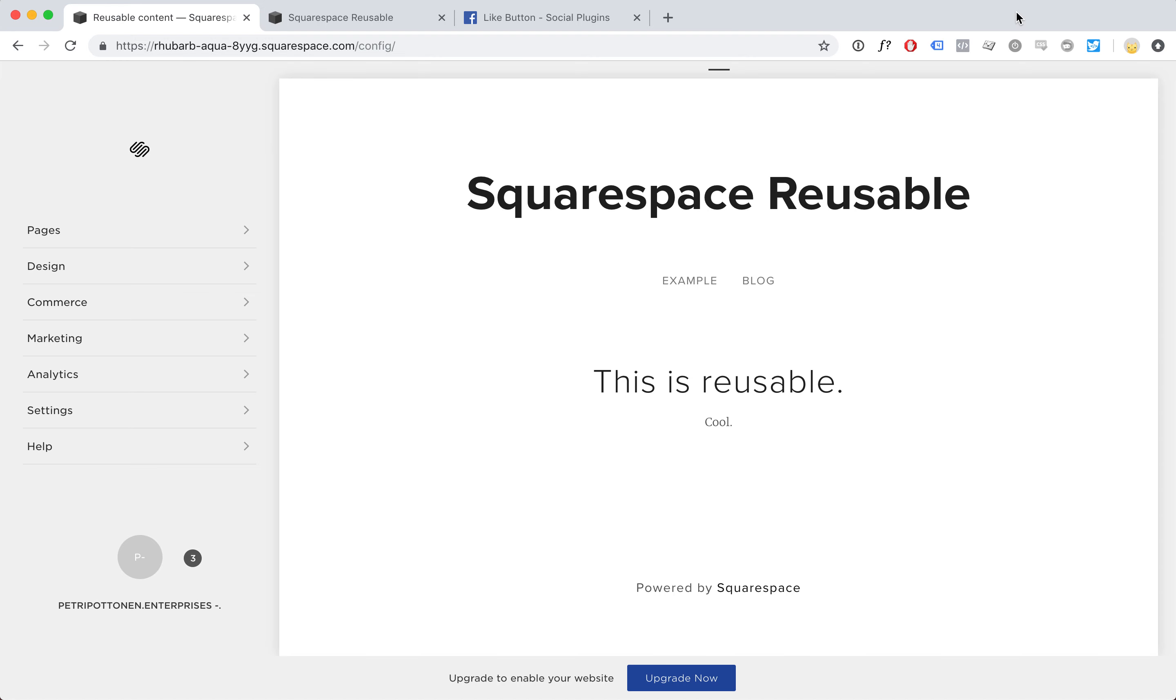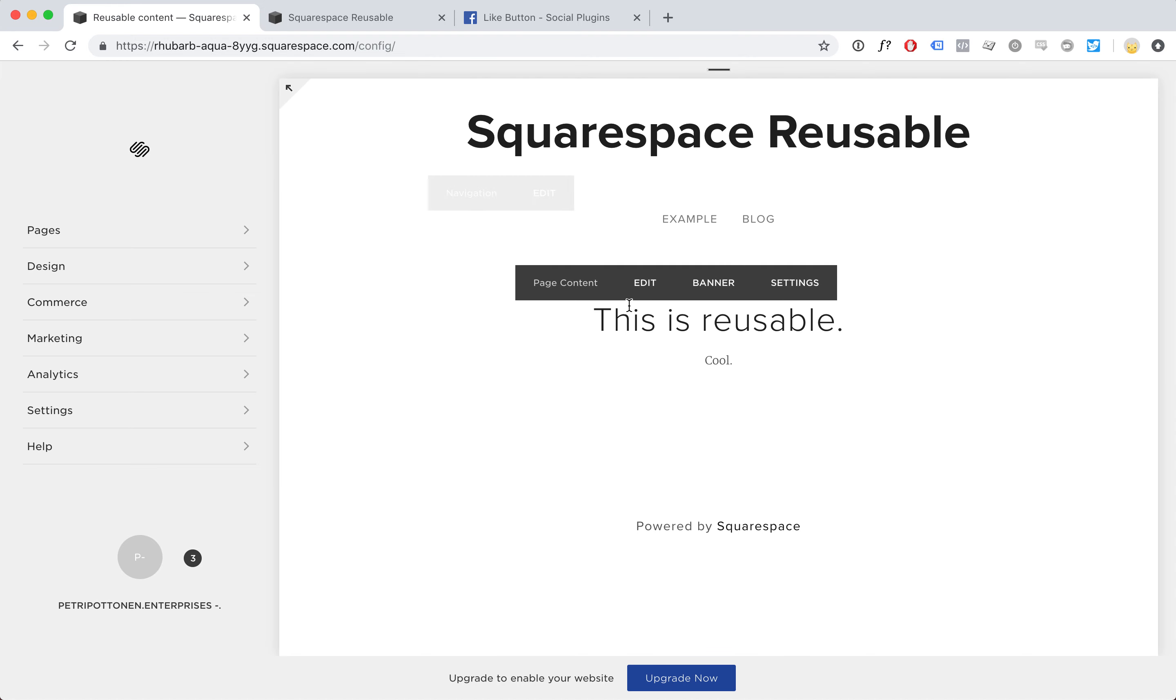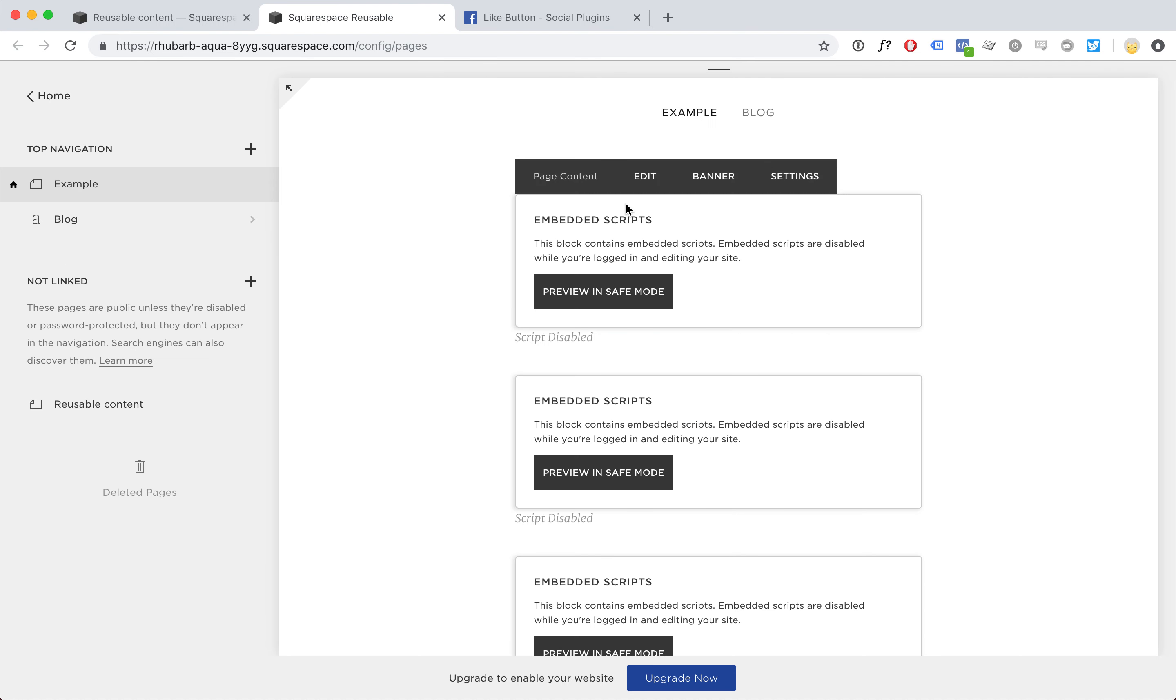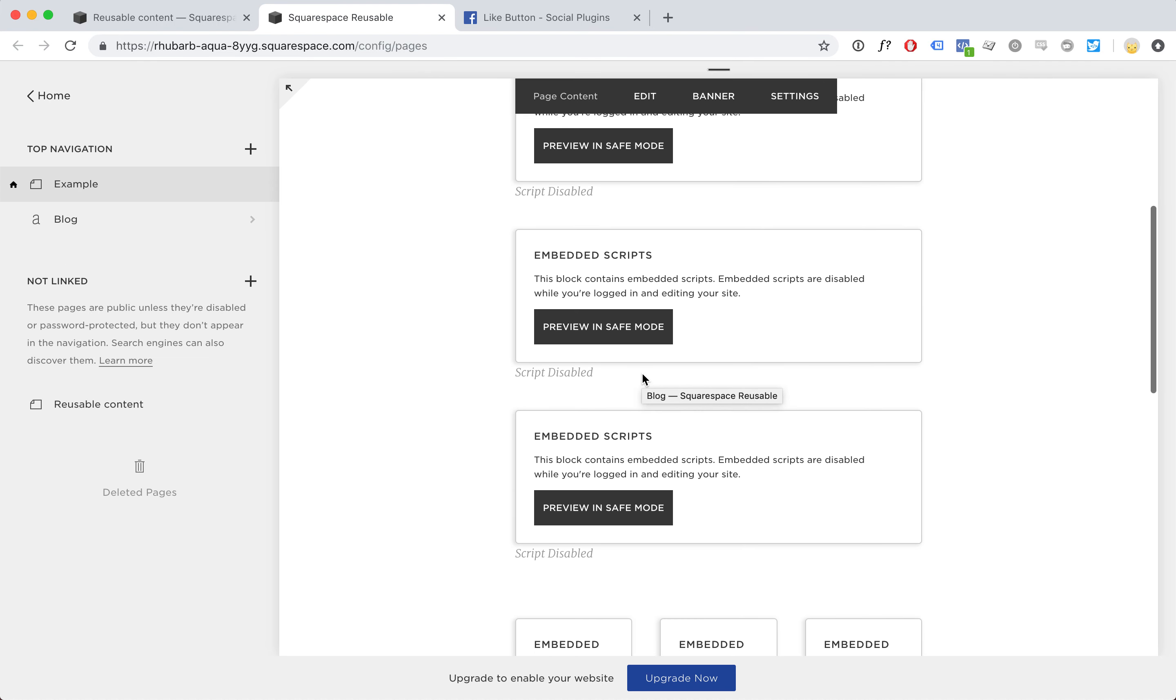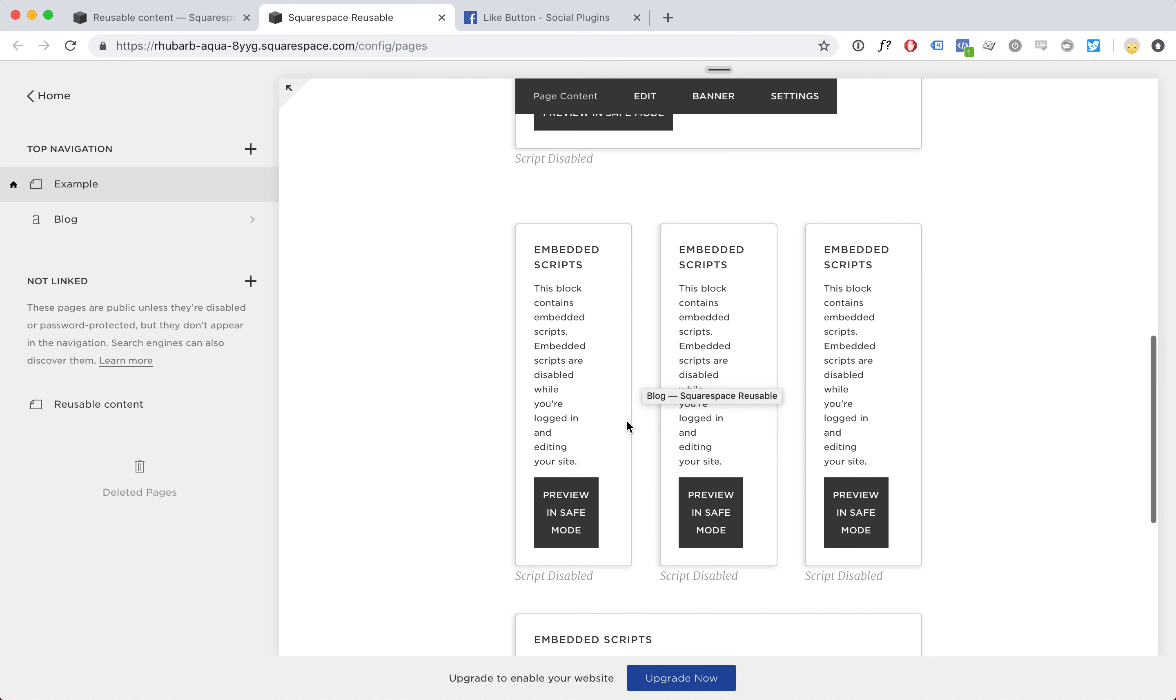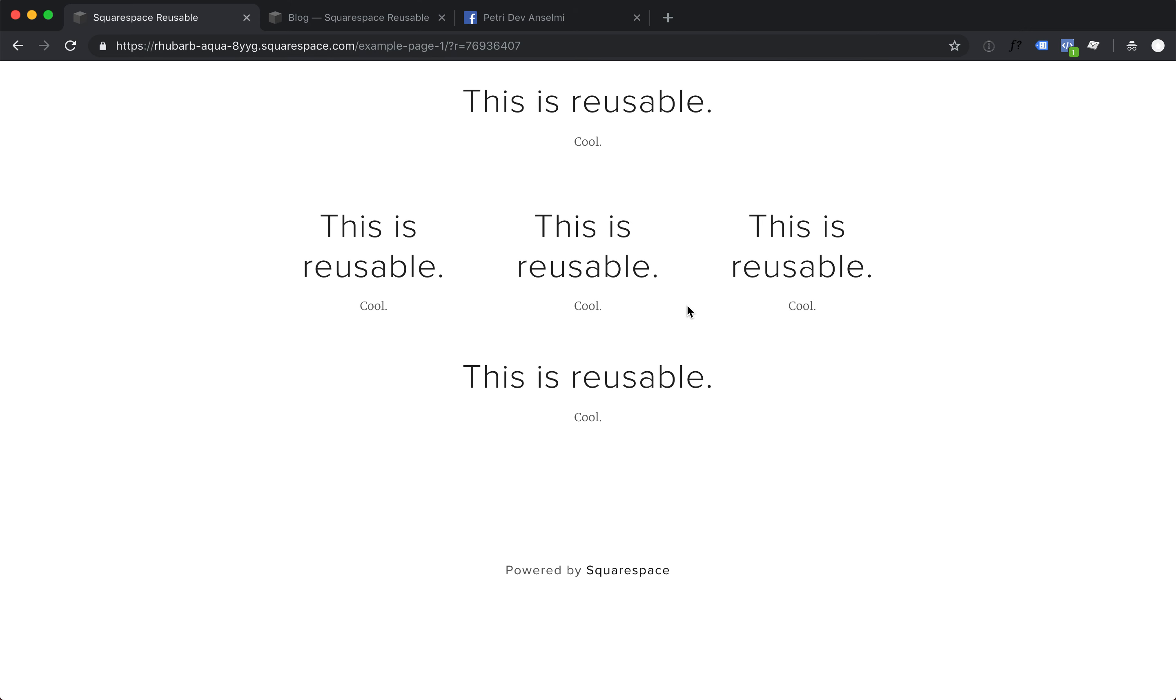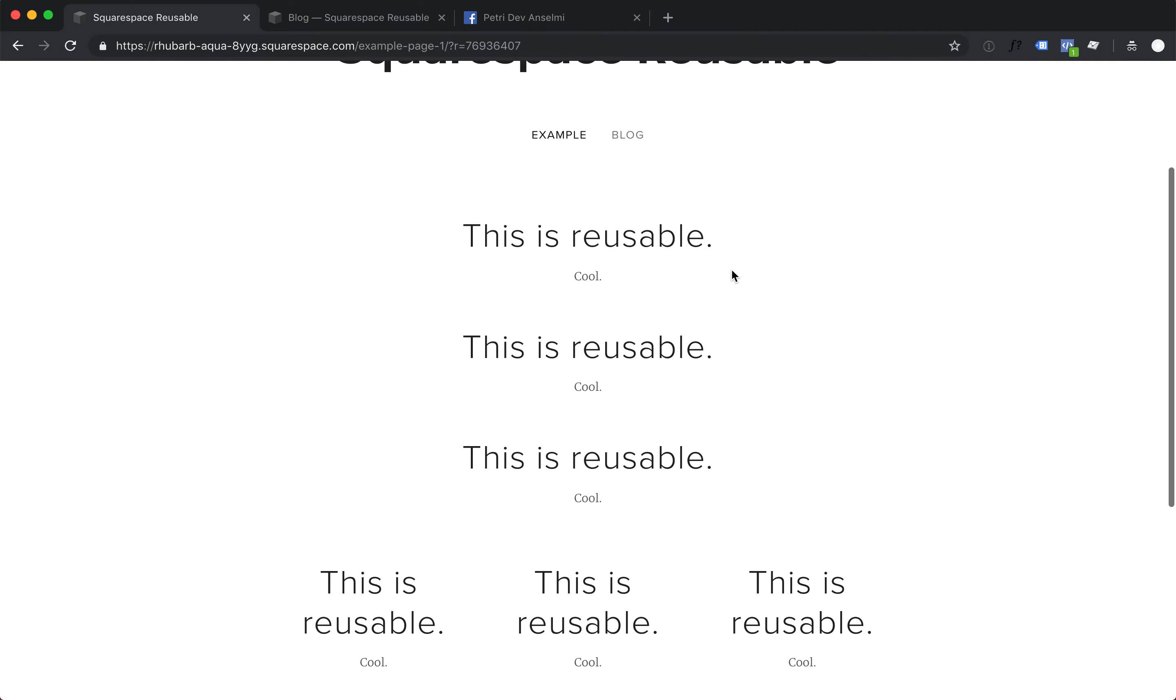The Squarespace reusable blocks plugin allows you to reuse the same content on multiple places. Here we have some content that we want to reuse. Here we have a page with the reusable block used multiple times, and this is what it looks like to a user.